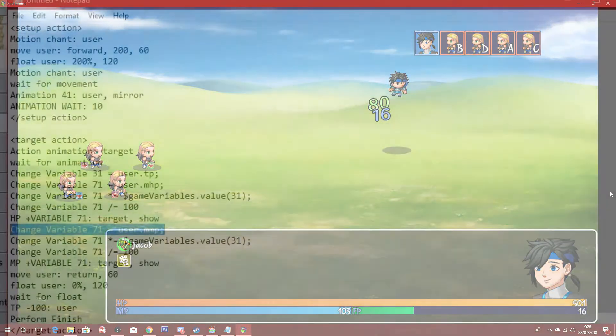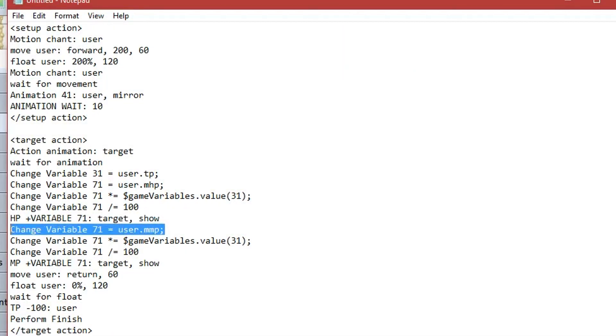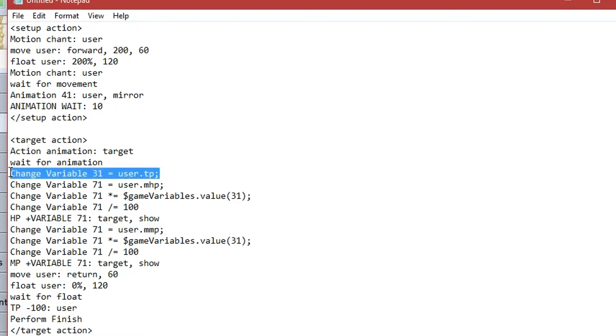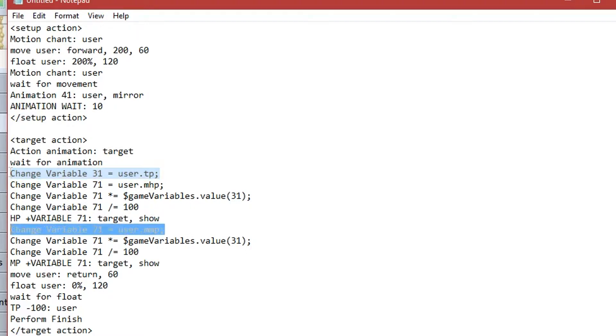And that's the basic principle. You just need to repeat the note tags for MP, as shown here. Let's use the same example really quickly. As variable 31 was set up earlier, we don't need to set it again. So, we just go straight into set variable 71 to user's max MP.